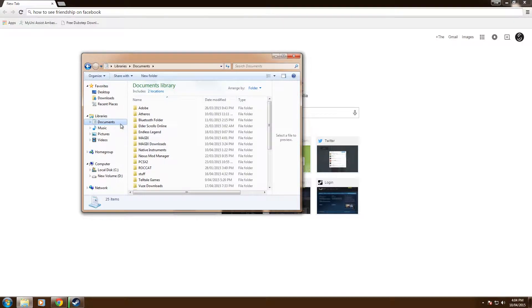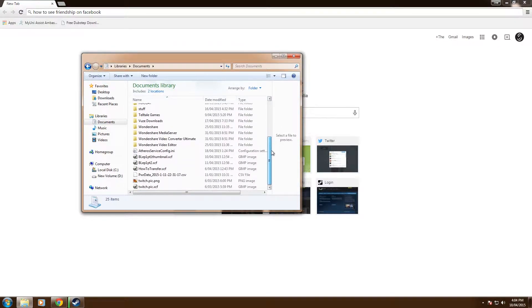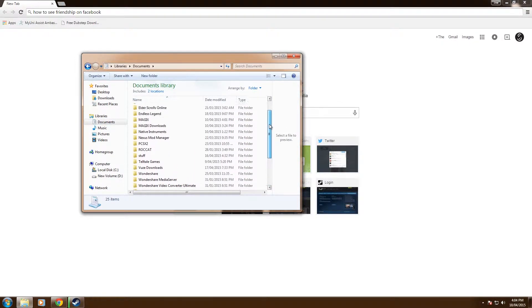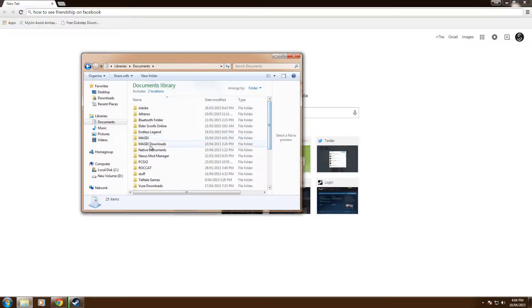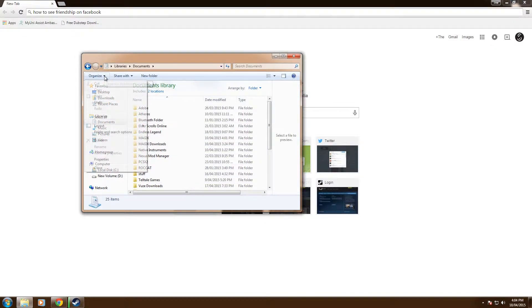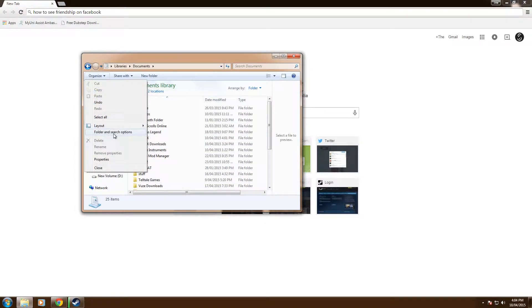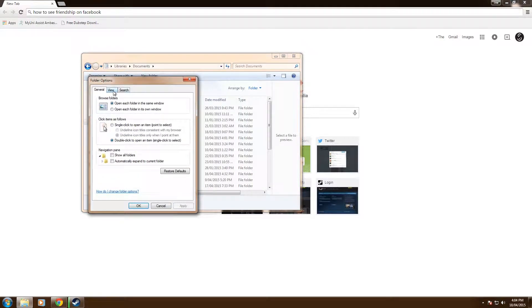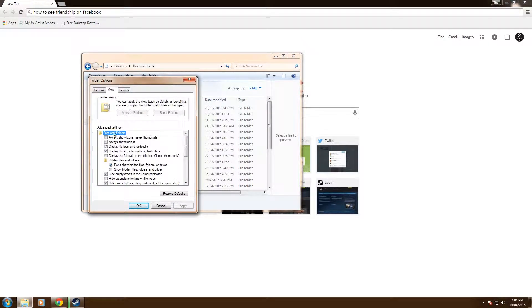So this one will just be how to find hidden files. Now if you can see mostly generally in your documents, you'll have a my games folder which you can't actually see here because I've made it hidden. So all you have to do is go up, click on folder and search options, click on view, and then come down to hidden files and folders.